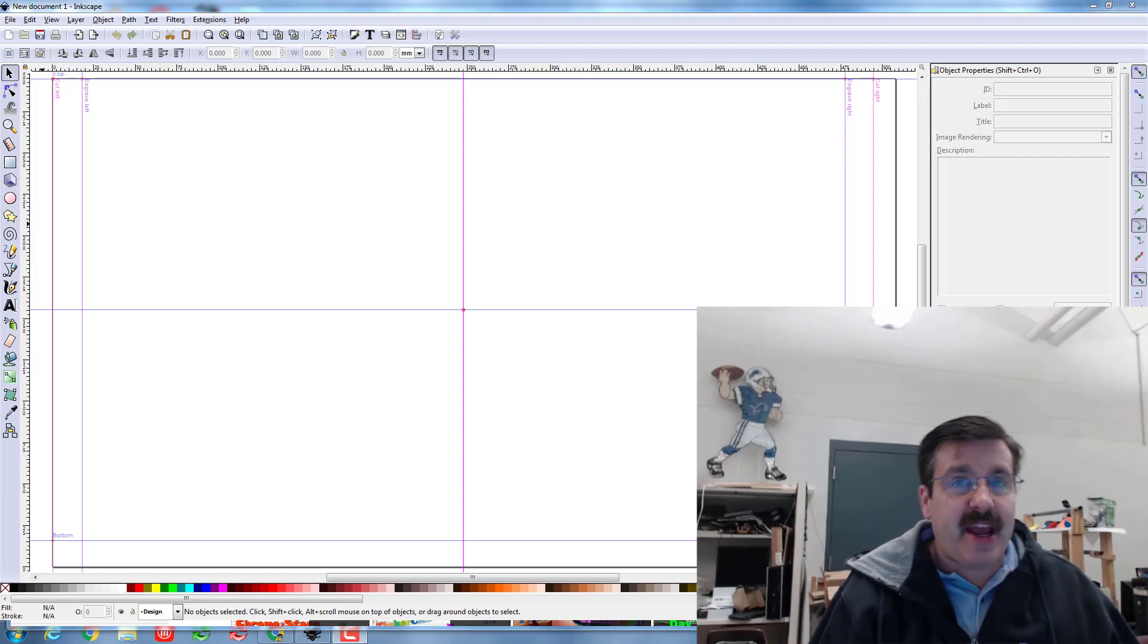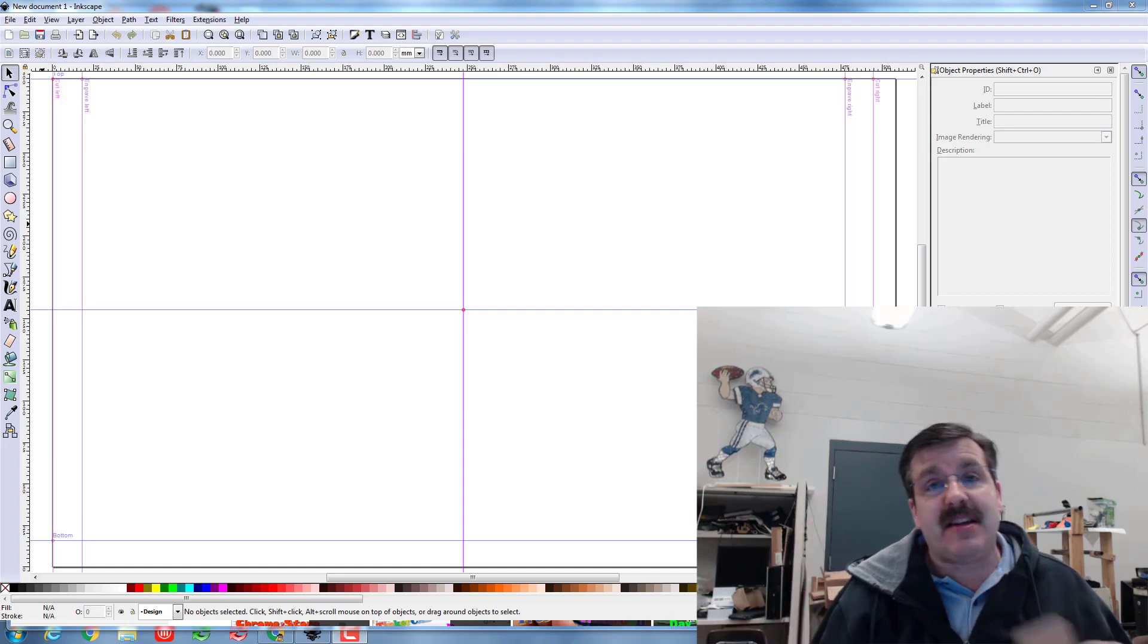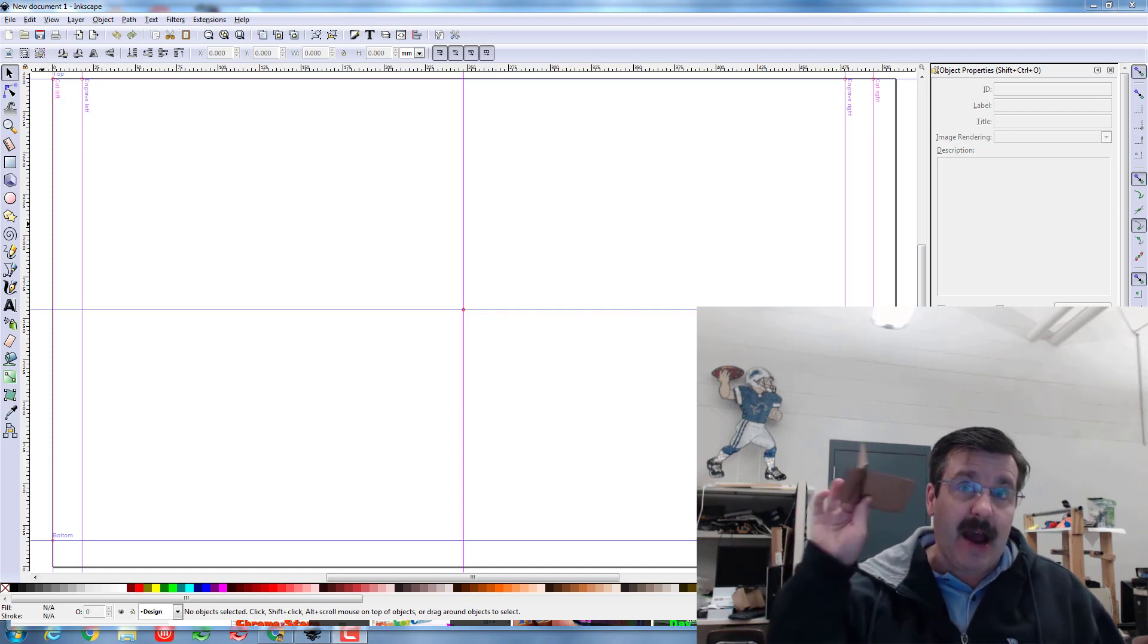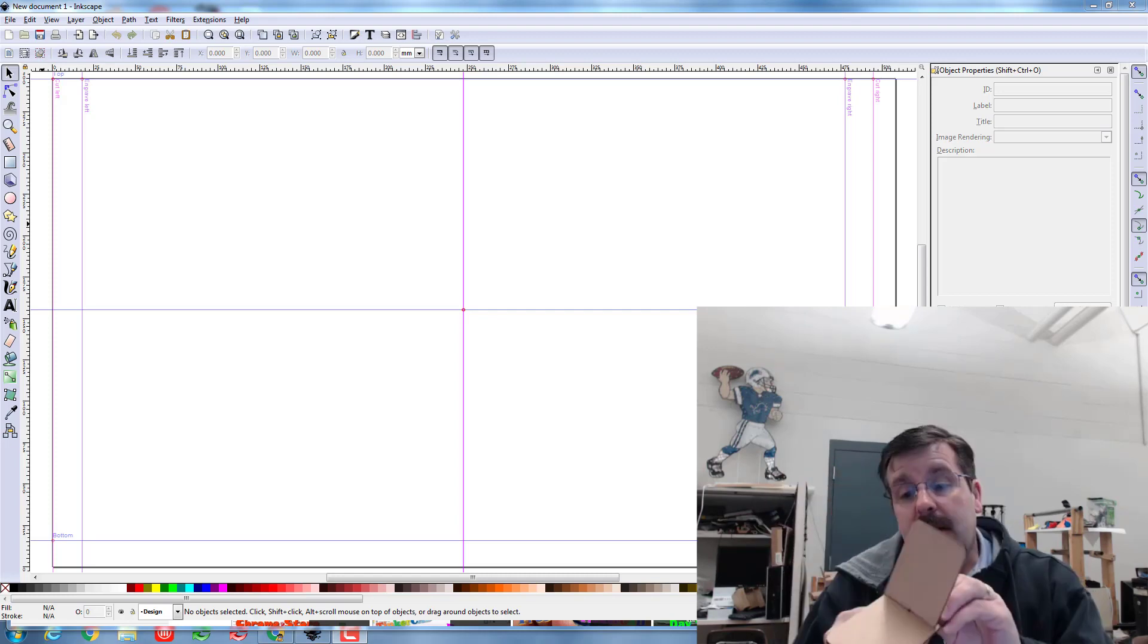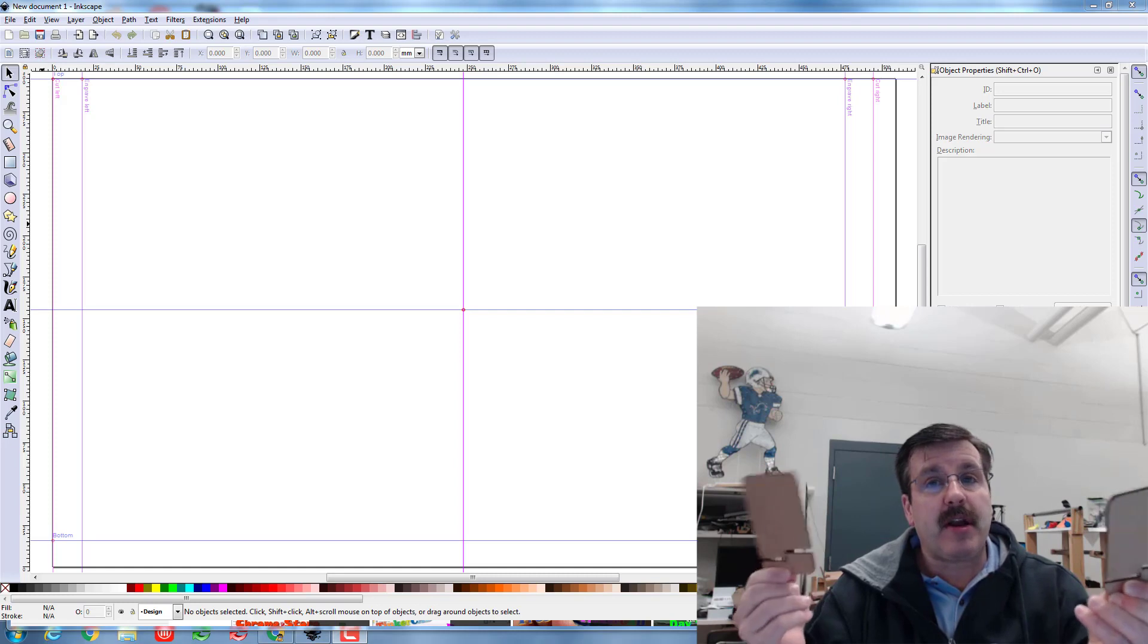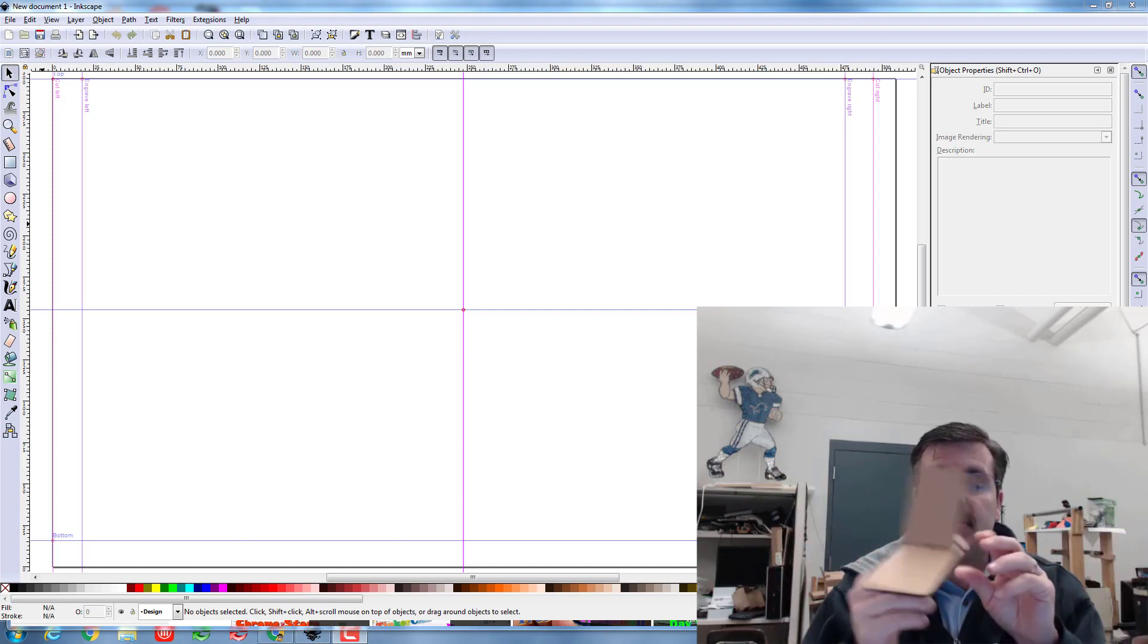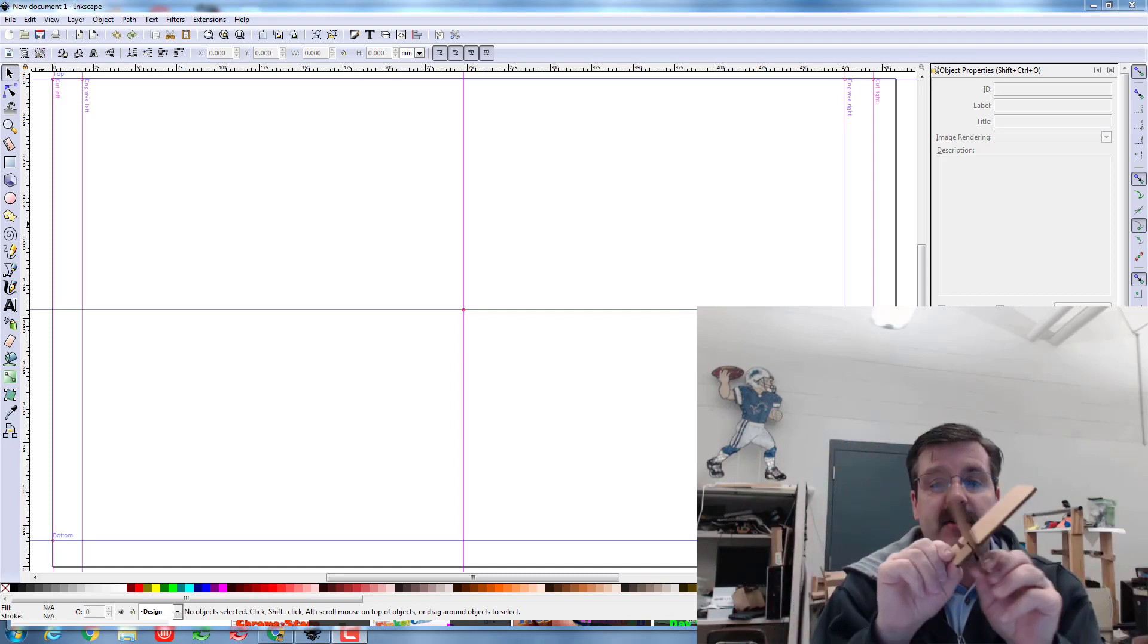Good day Glowforge and Inkscape friends, I'm back with another Instant Inkscape tutorial. Today I'm gonna give you what I call the cardboard phone stand challenge. I'm creating this lesson because I want you to be able to learn how to build certain items just from your ideas.